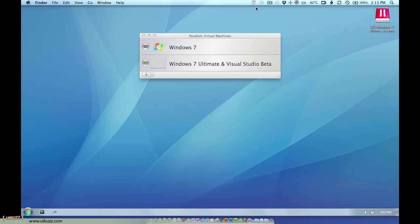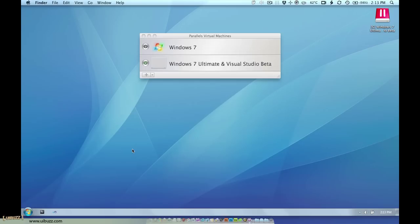So that's a nice little mode if you need to use that. Essentially all these modes are a nice way to access Windows applications and Mac applications at the same time without having the Windows desktop.